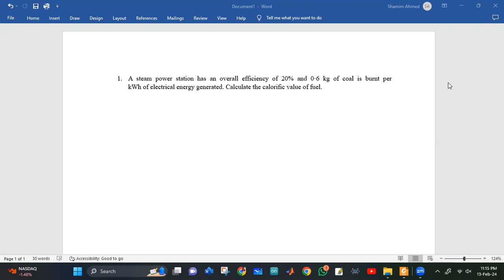Okay, let's talk about the problem. The steam power station has an overall efficiency of 20% and 0.6 kg of coal is burned per kilowatt hour of electrical energy generated. Calculate the calorific value of fuel.